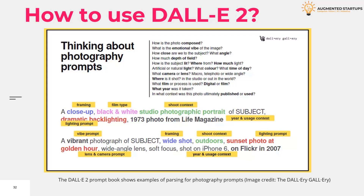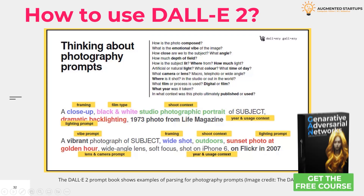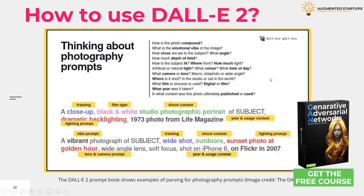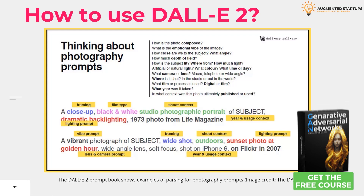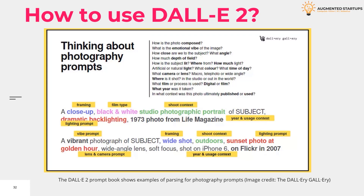That's where a new DALL-E 2 prompt book comes in. And here we are going to discuss what DALL-E 2 is and how you can use it.